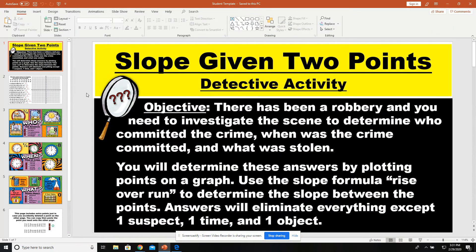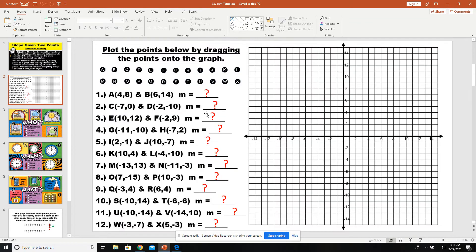If you look at your PowerPoint, the nice thing about this is that students will not be able to move around or shift any of these objects. They are all locked into the background, so they can't move and mess up any of the PowerPoint. The only things that are movable are the points, and where the question mark is — that is a text box where students are going to write in the slope.